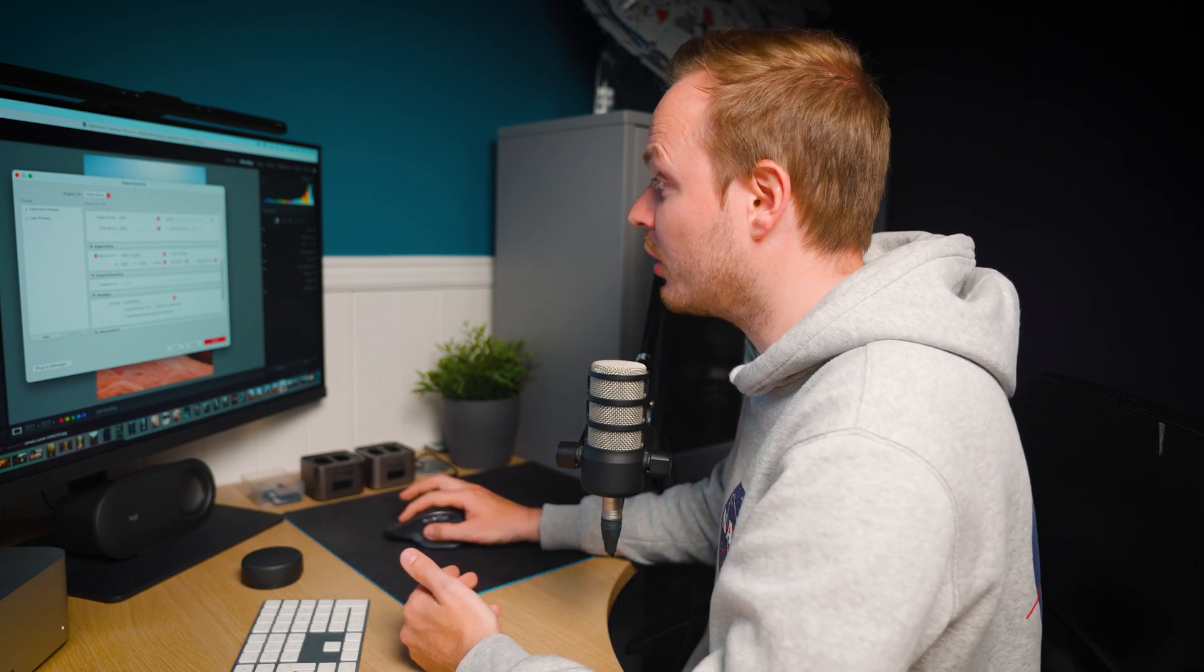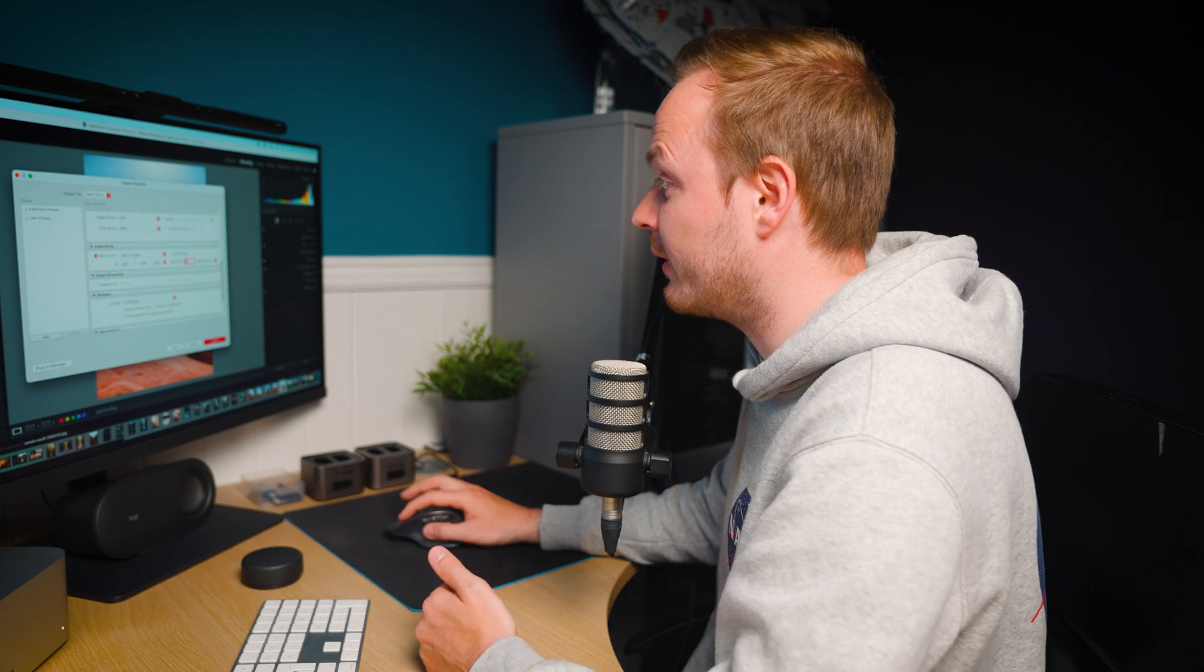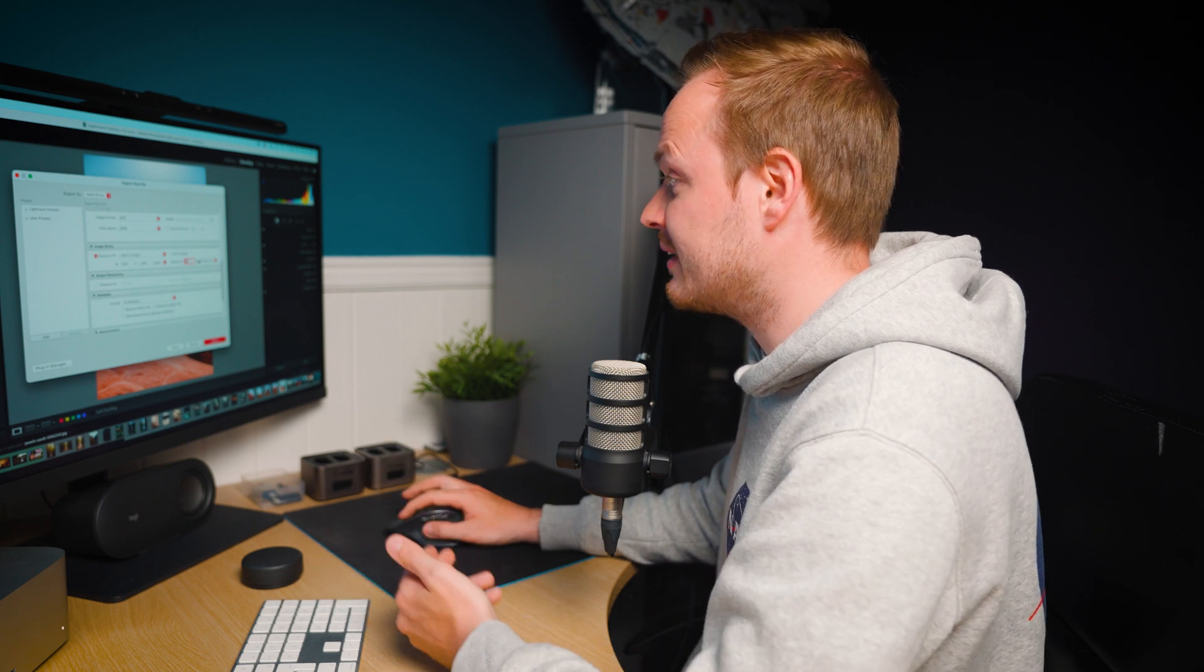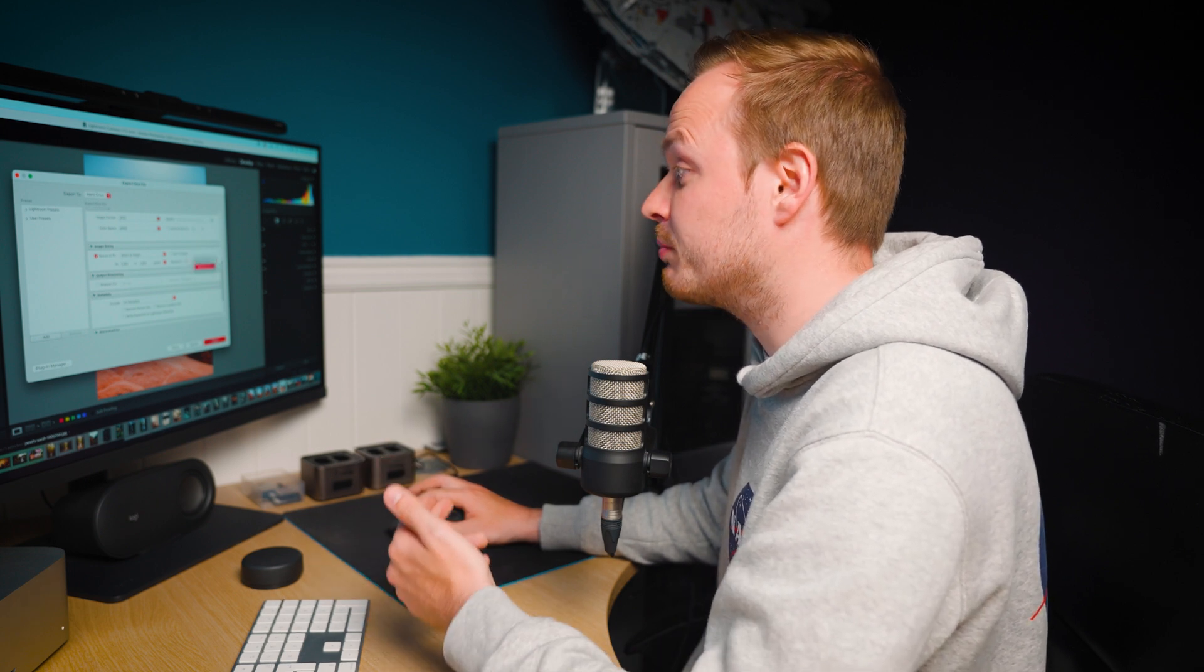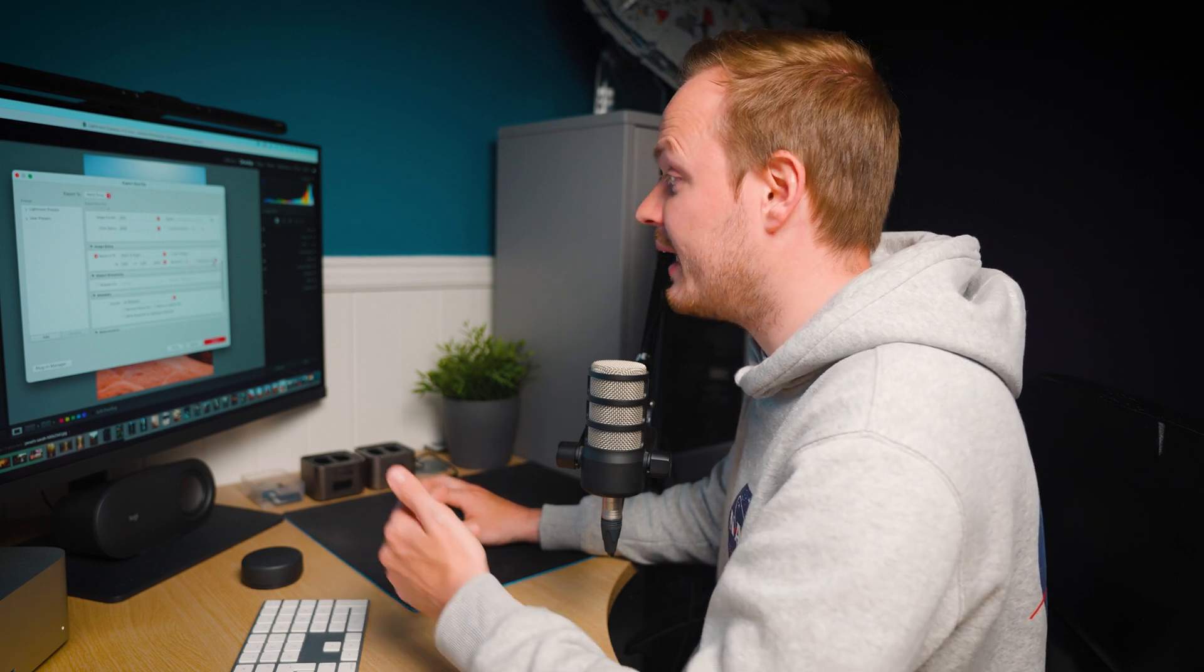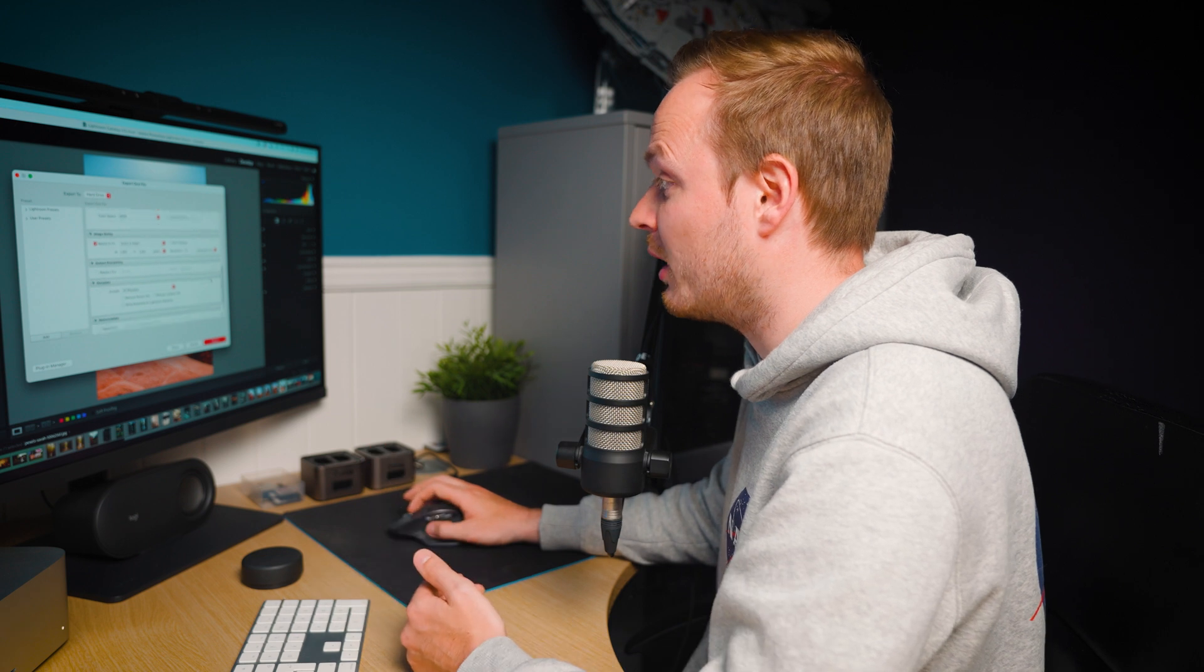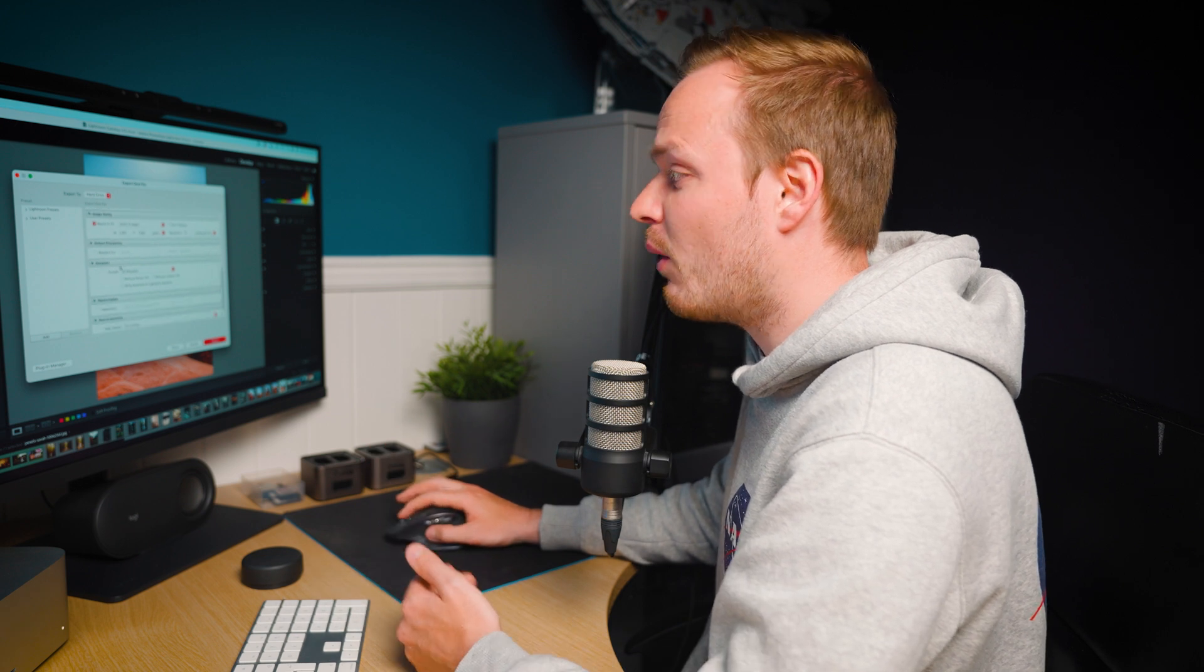Then with the resolution I choose 72 pixels per inch. So select 72 and make sure it's not on pixels per centimeter it's on pixels per inch.